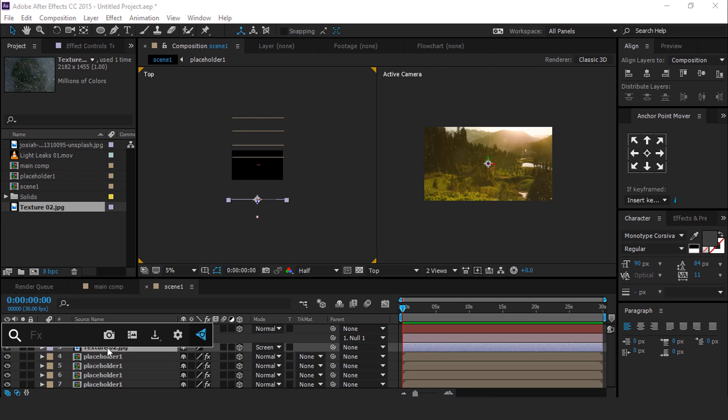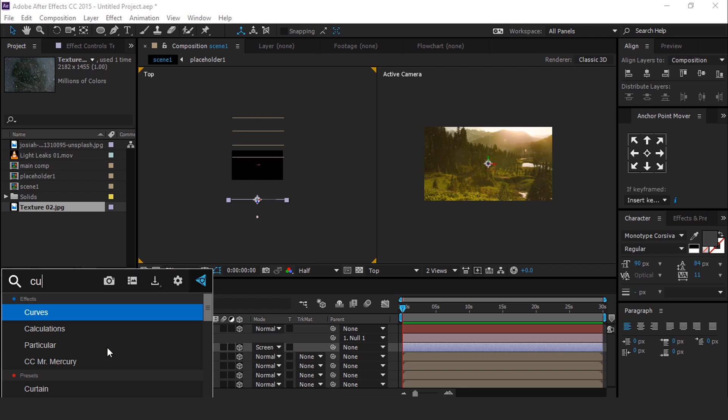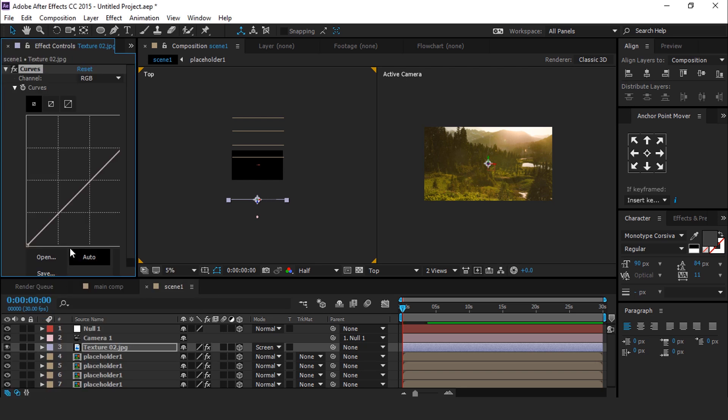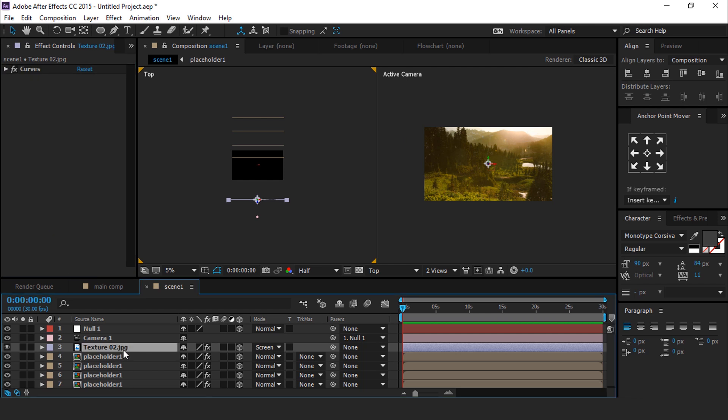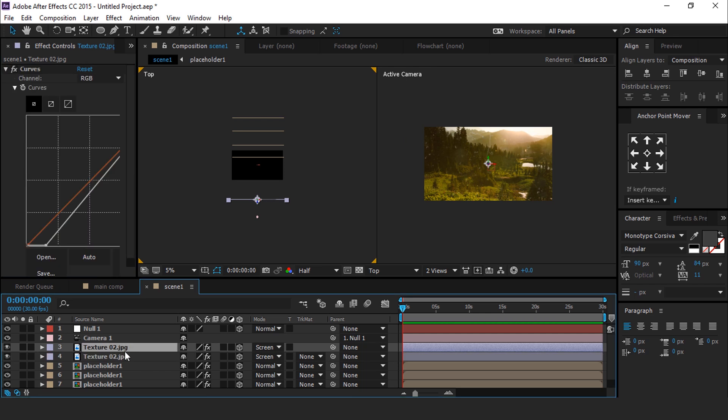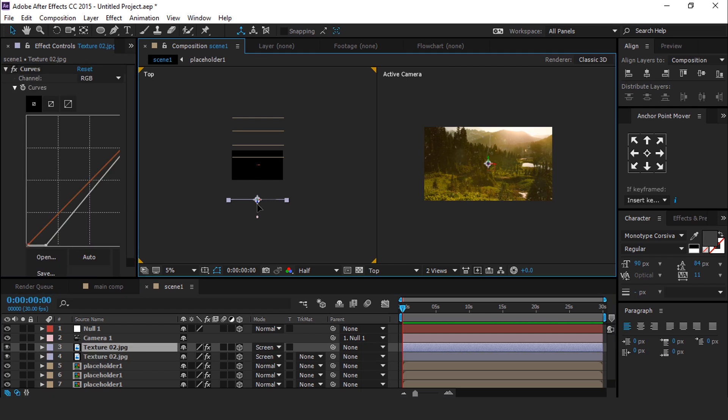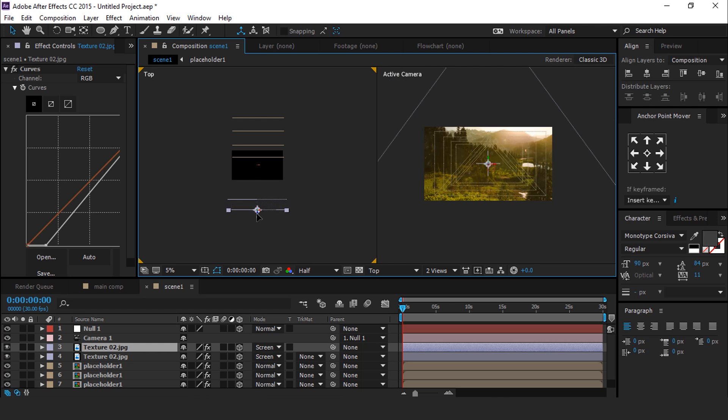Apply Curve effect and make your curve like this. Then duplicate Texture image one more time and move it ahead from the second Texture image.